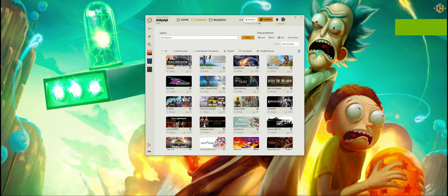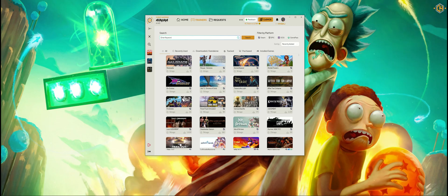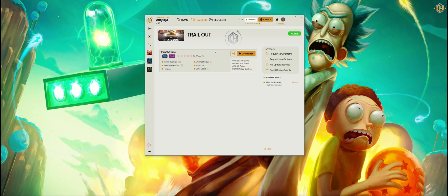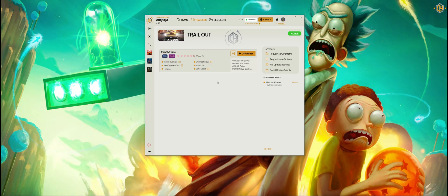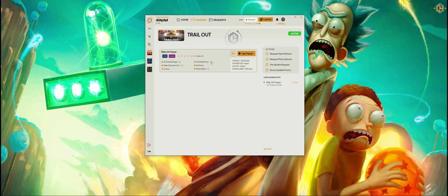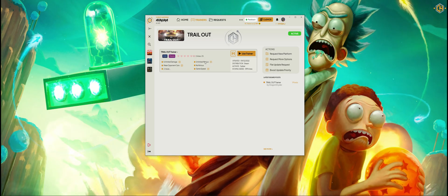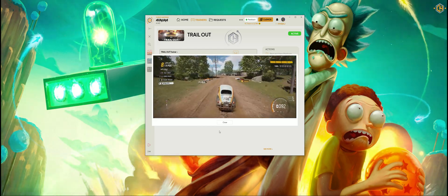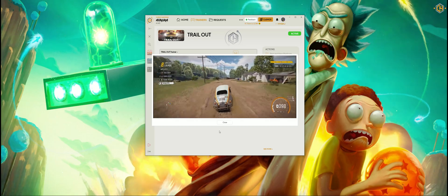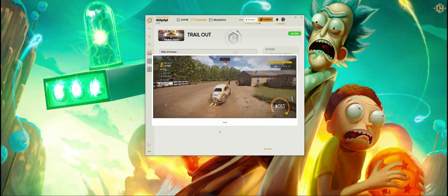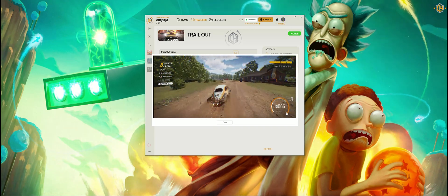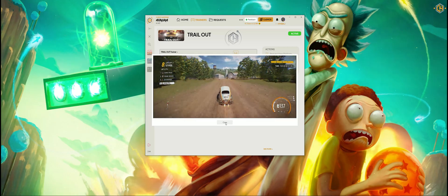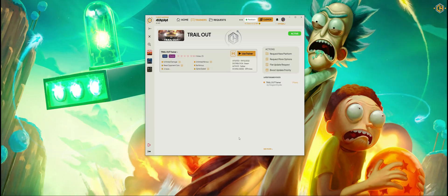I wanted to show you another cool feature recently added. Let's click on this trainer for instance. Recently added are mini videos in order to make it convenient for you to see how the trainer option works. Let's try Unlimited Nitros — works beautifully.